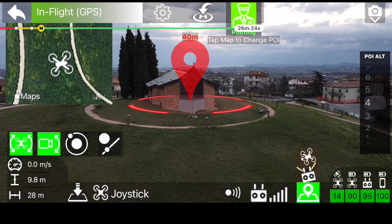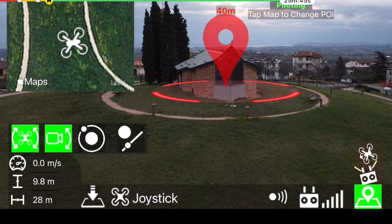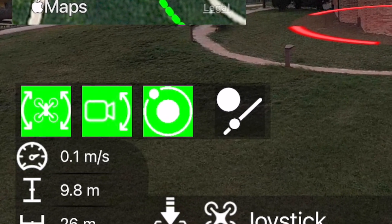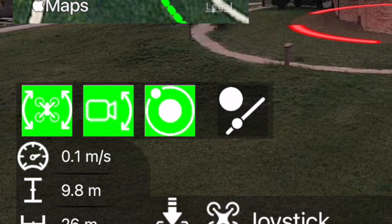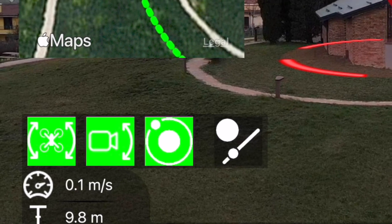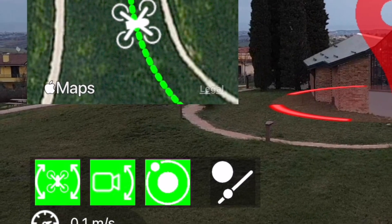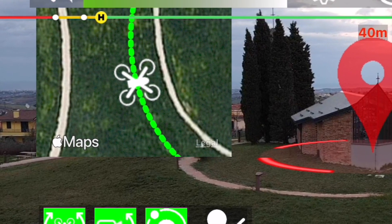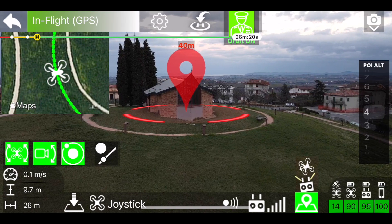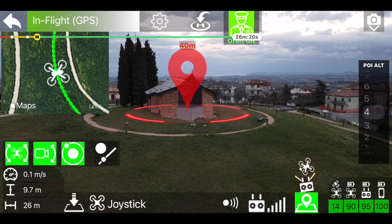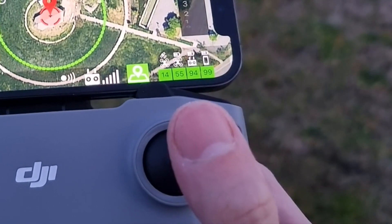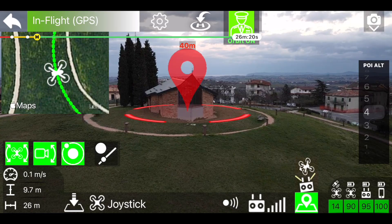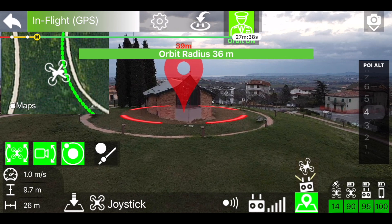Now let's see how to use an advanced function of the virtual co-pilot: the automatic orbit. Press the relevant button on the screen. The automatic orbit will activate with a radius equal to the current distance from the point of interest and the rotation speed set to zero. Act on the pitch stick to select the orbit radius. The drone will automatically move to reach the position of the new selected radius.